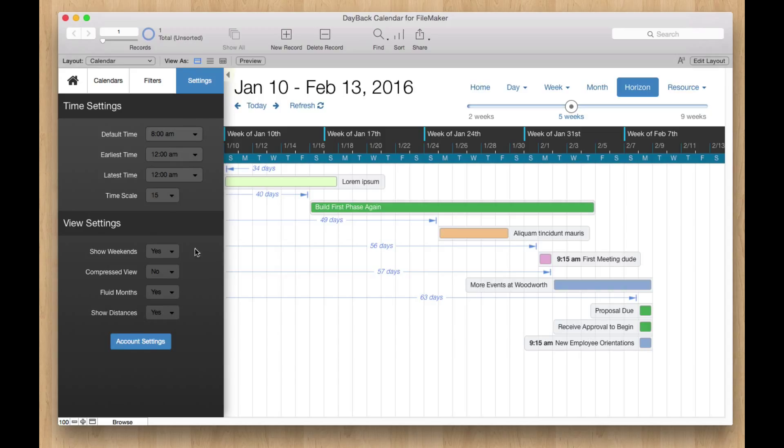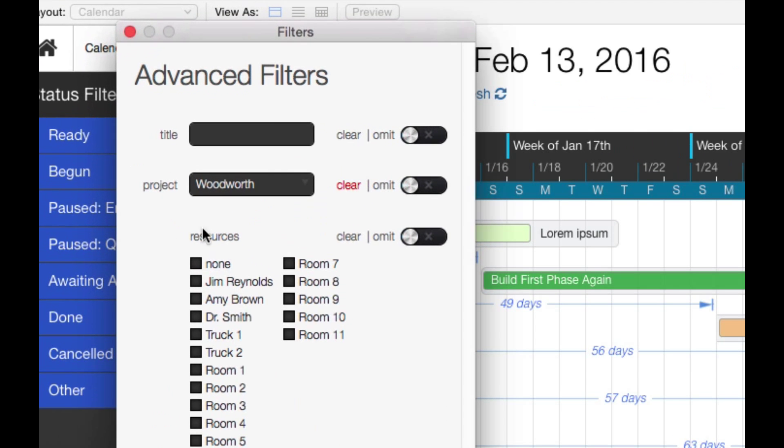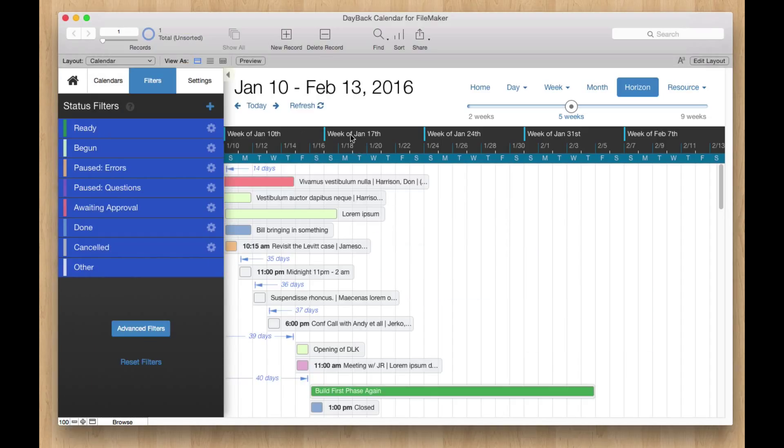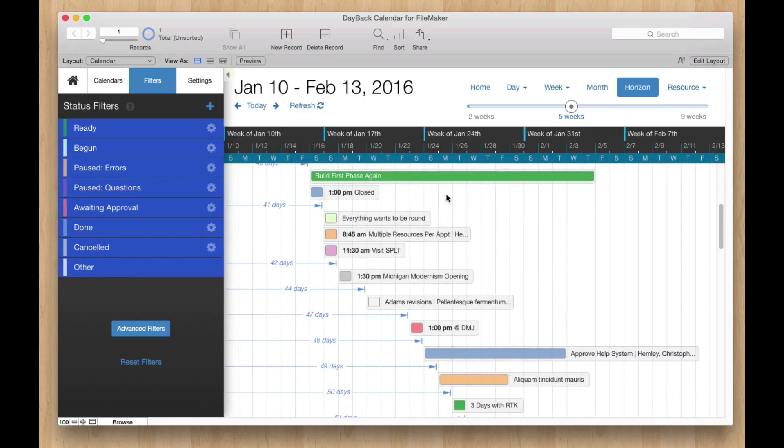The other thing that happened when we came over here from the project is we set a project filter. So if I go over to Advanced Filters, you'll see that we set to filter for just that one project. And if I clear that and hit apply, we'll be looking at the horizon view across all of our projects.